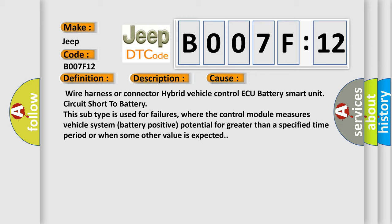where the control module measures vehicle system battery positive potential for greater than a specified time period or when some other value is expected.